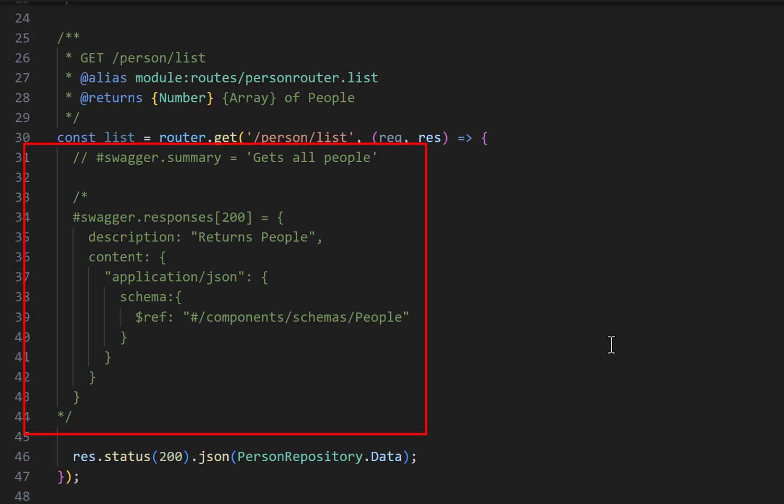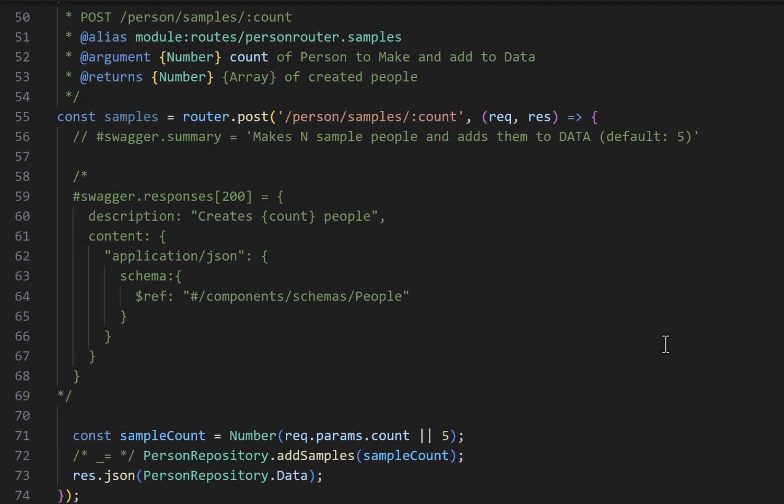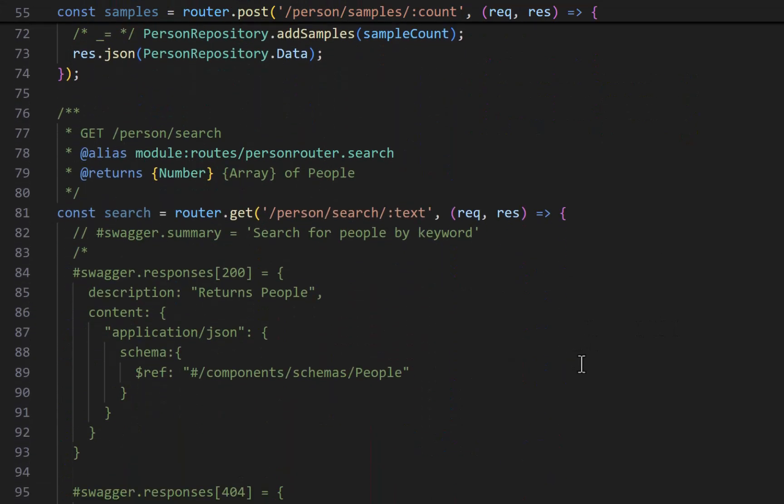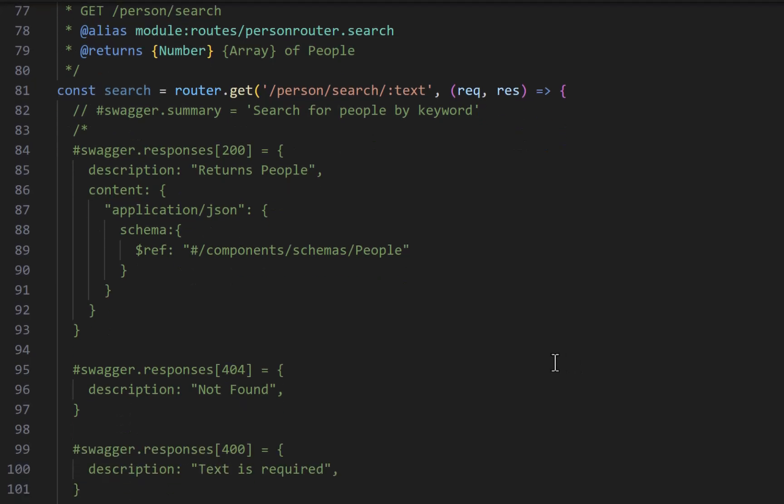So for person list, I say the summary is gets all people, and then I can give it the list of responses, for example. And then down below, I have another example of the contract and the comments for creating a list of people. And I have here a slightly more complicated example for search where I say, well, the summary is this, and then it will respond to 200. And if it does, it's going to return the array of person, which is people. And if it doesn't find it, it's going to return a 404. And if you'd supplied blank text to it, it's going to bark at you with a 400.